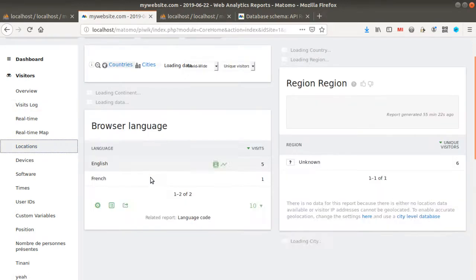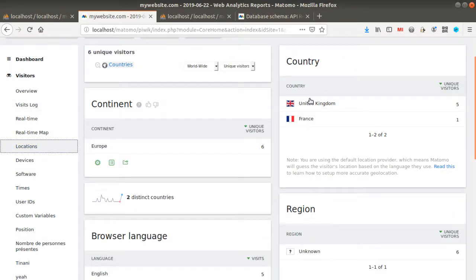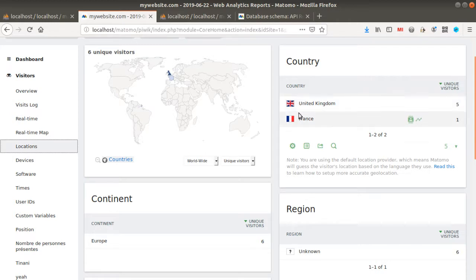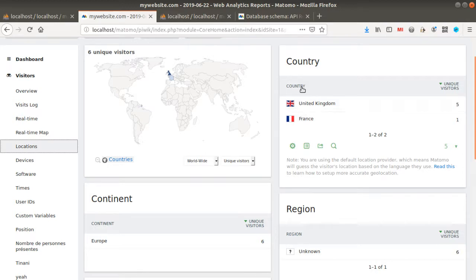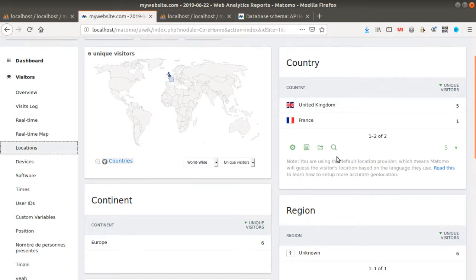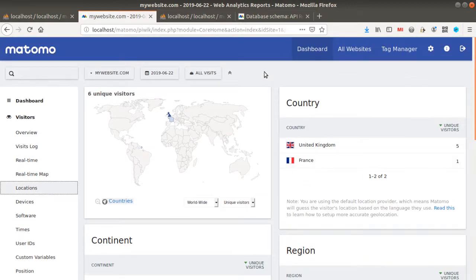In fact in Matomo, reports are just composed of one dimension only. In some specific reports you may have the possibility to display a second dimension as a subtable, but if you really would like to get country, then the city, and then the time for example, that's something that you cannot do with the default UI of Matomo Analytics.